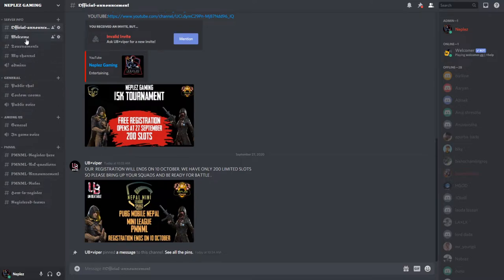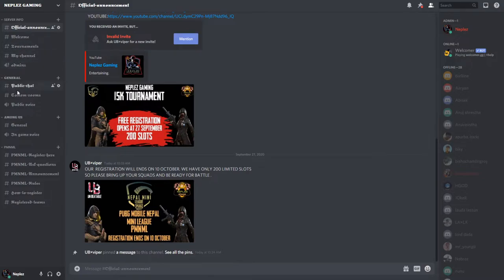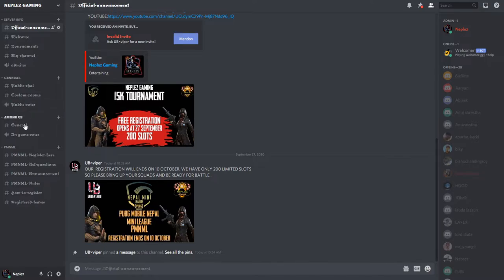This is the official announcement channel. You can see the tournament information and public chat. Go to the general channel and you'll find the details there.